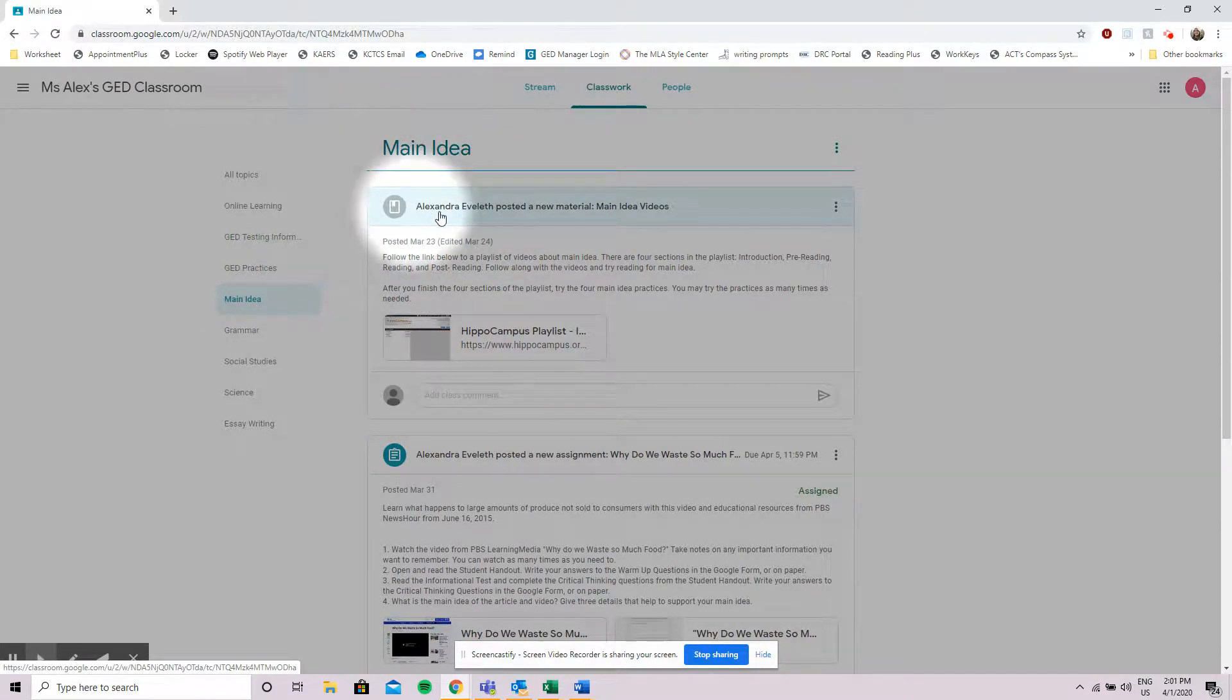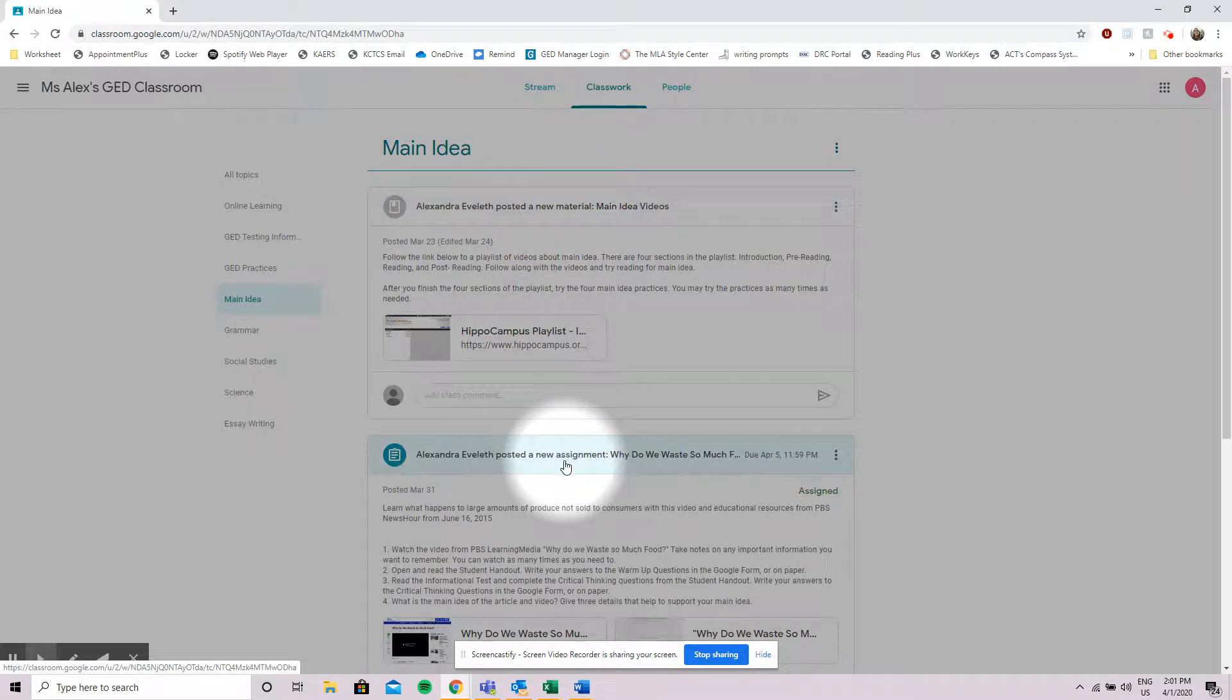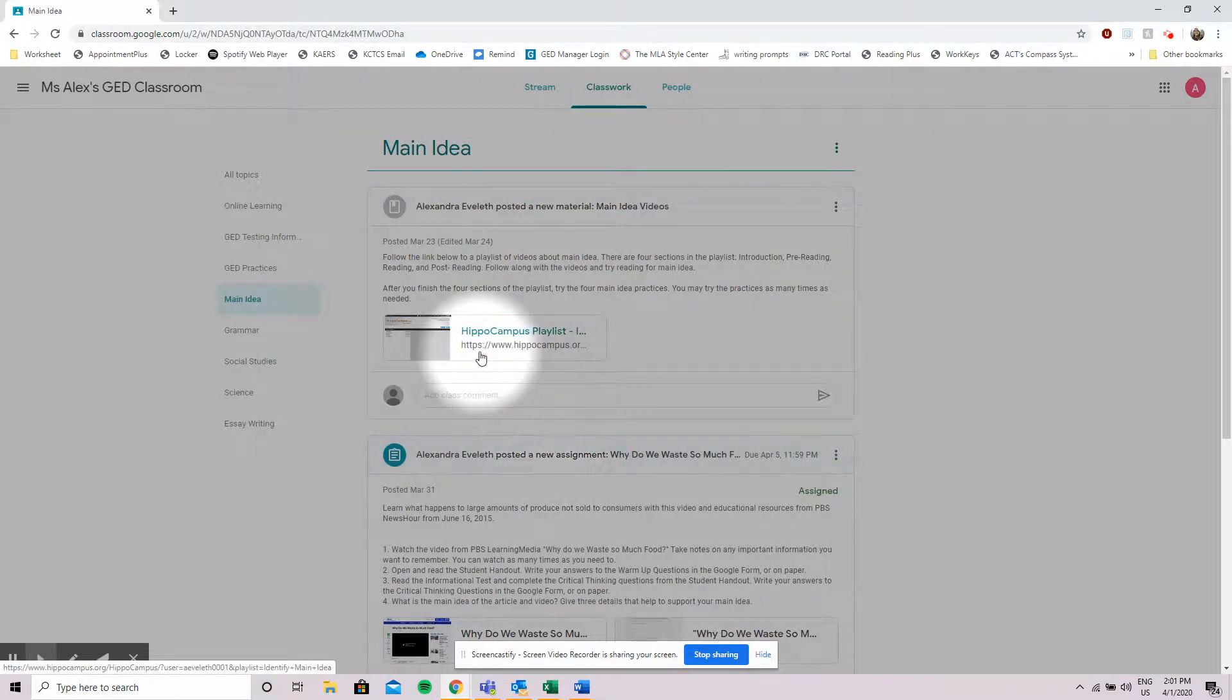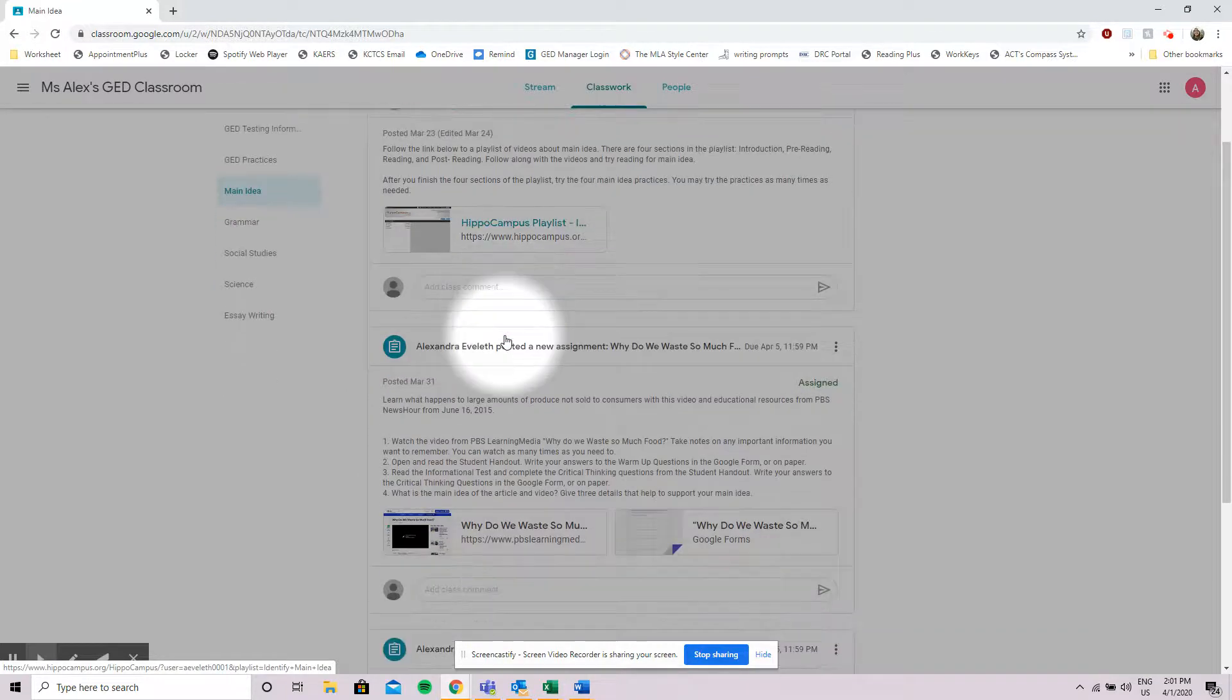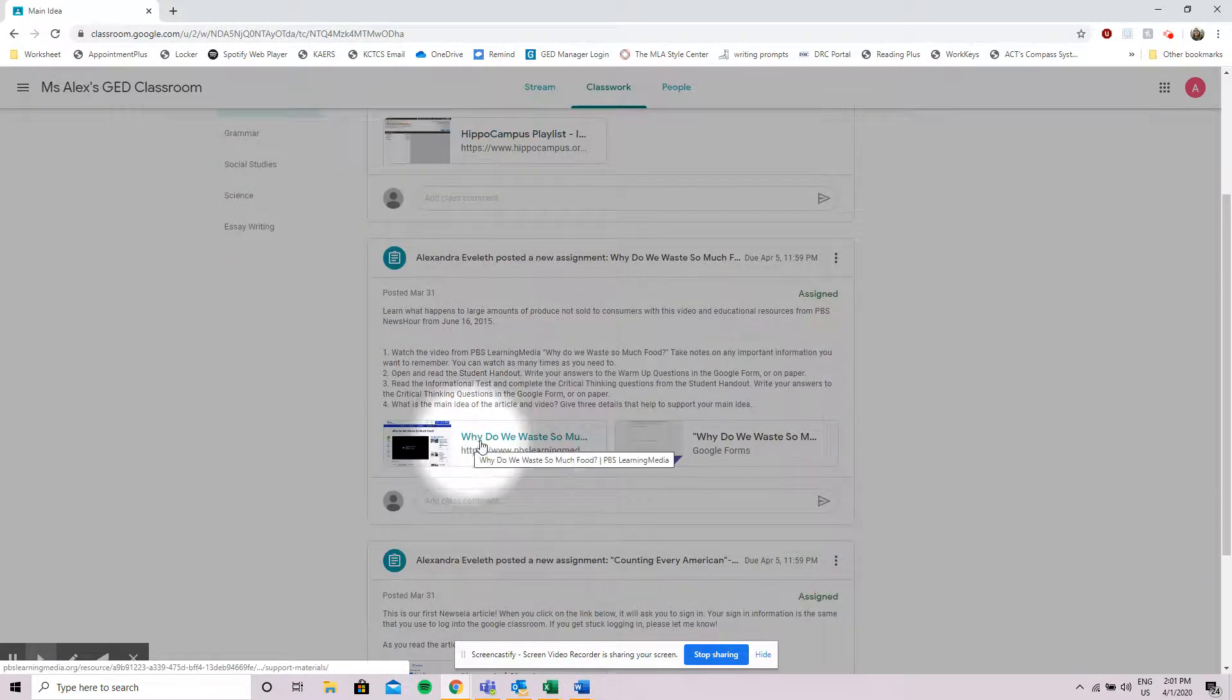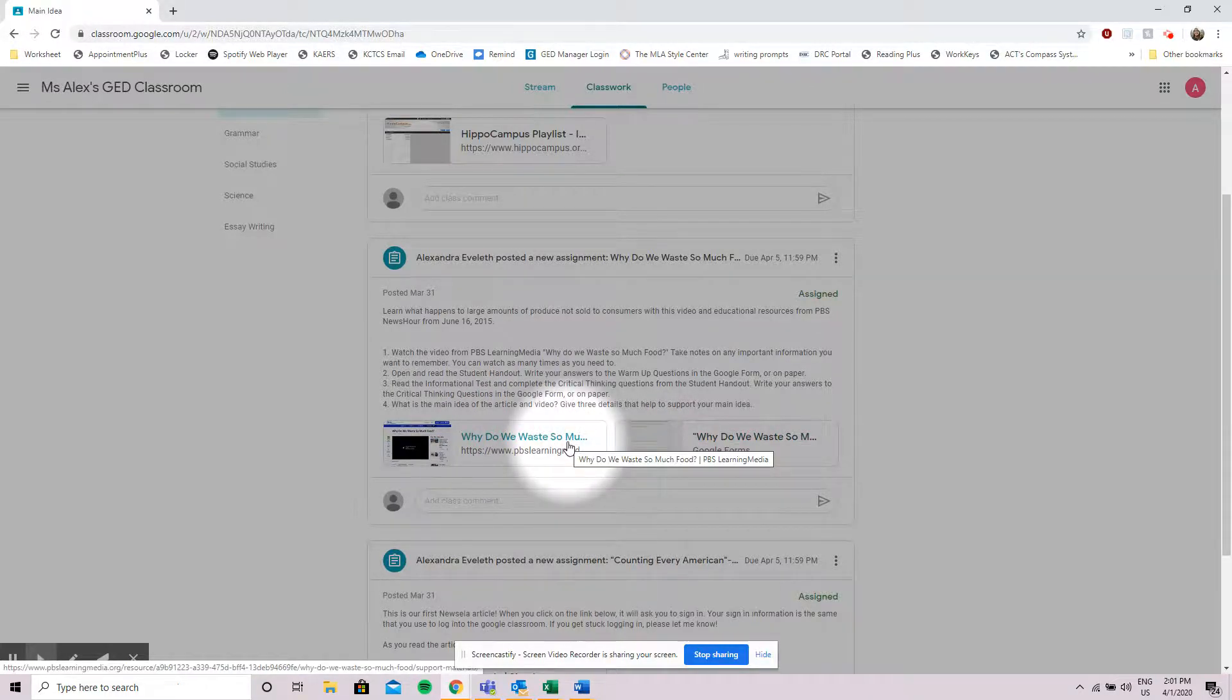I see that my instructor has shared some new videos for me to watch and I see the assignments that I need to do. I can click on these links and it will take me to where I need to go and when I have an assignment I can click and complete the assignments as well.